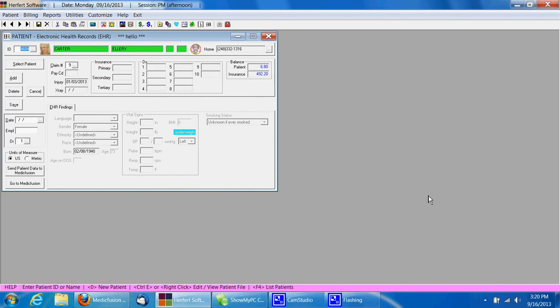Today I'm going to show you how easy it is to enter data into Hereford software, send it to MedicFusion, and then continue entering the data in MedicFusion for the EHR, electronic health records.